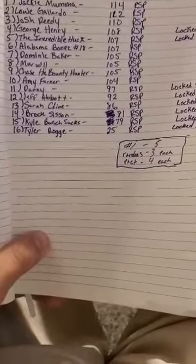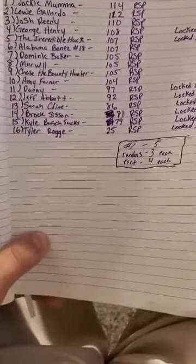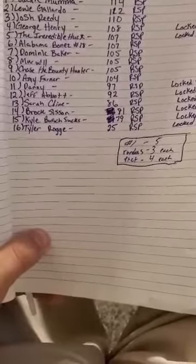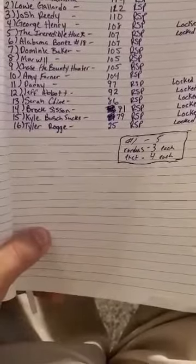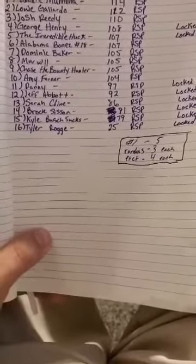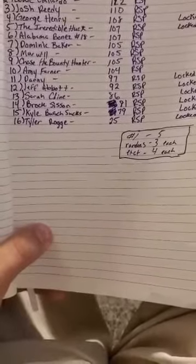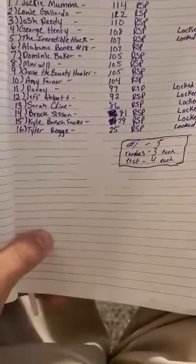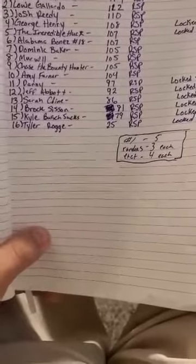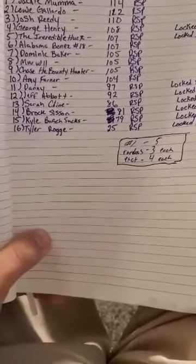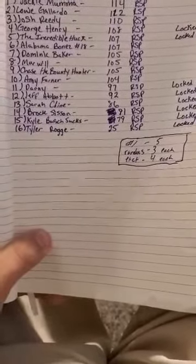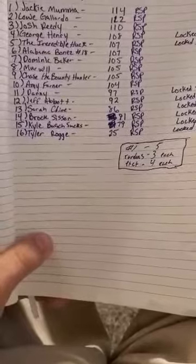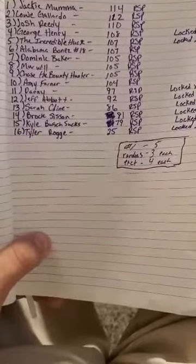Sarah Klein in 13th with 86 regular season points, and she is already locked in with a win. In 14th, Brock Sizen with 81 regular season points. Again, he is already locked in. In 15th, Kyle Busch Sucks—yes he does—79 regular season points, and again he is already locked in.